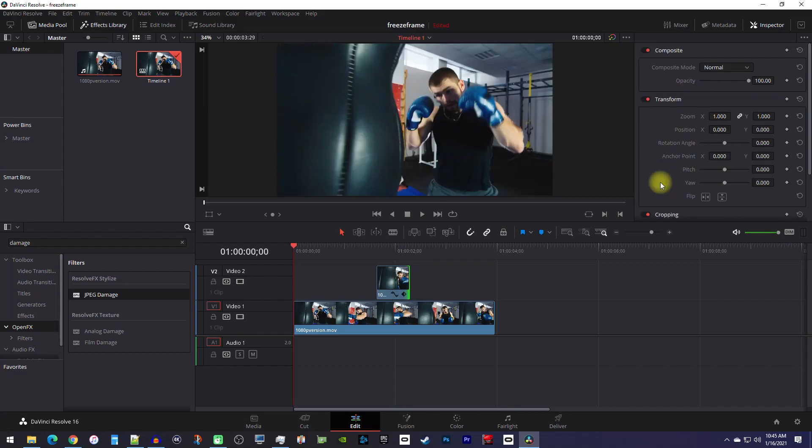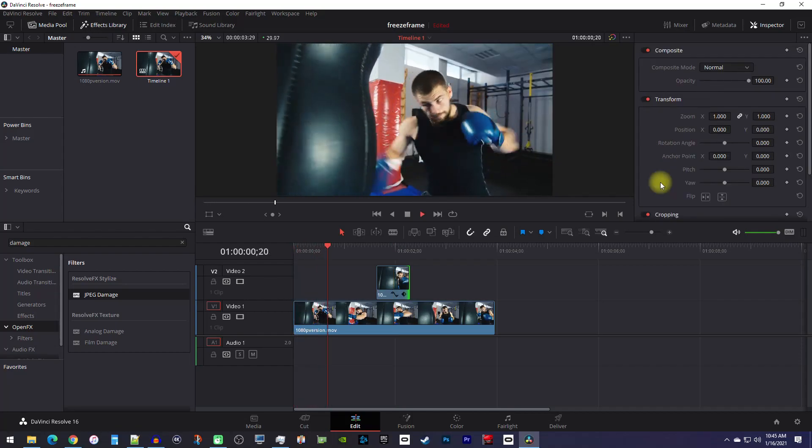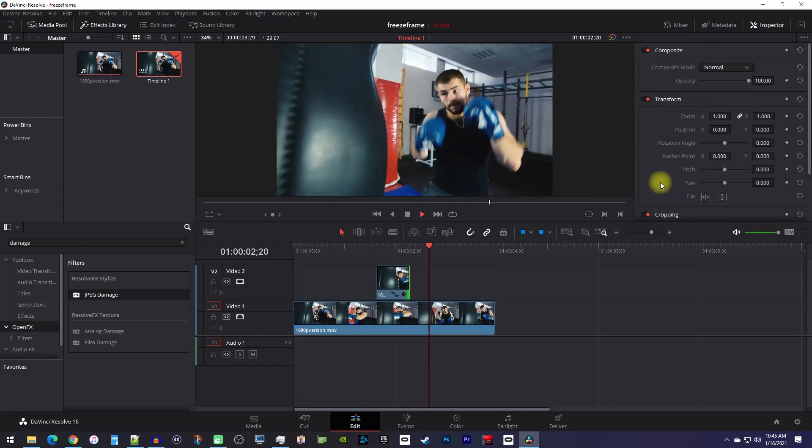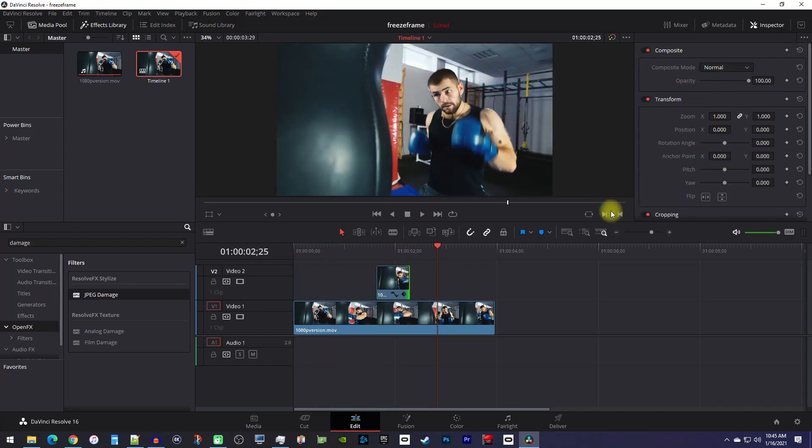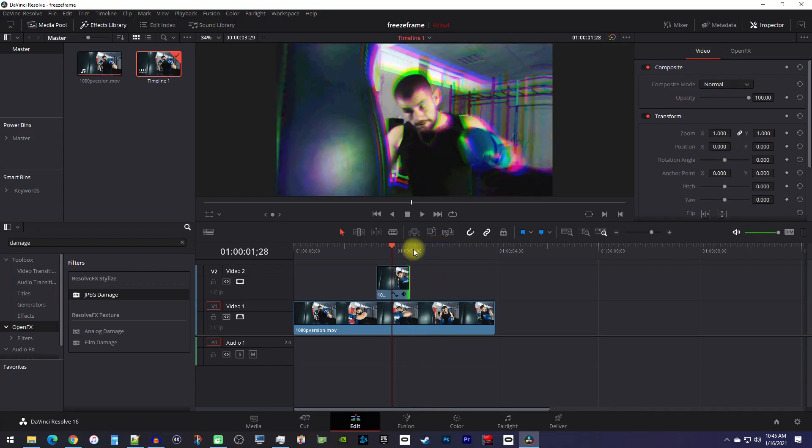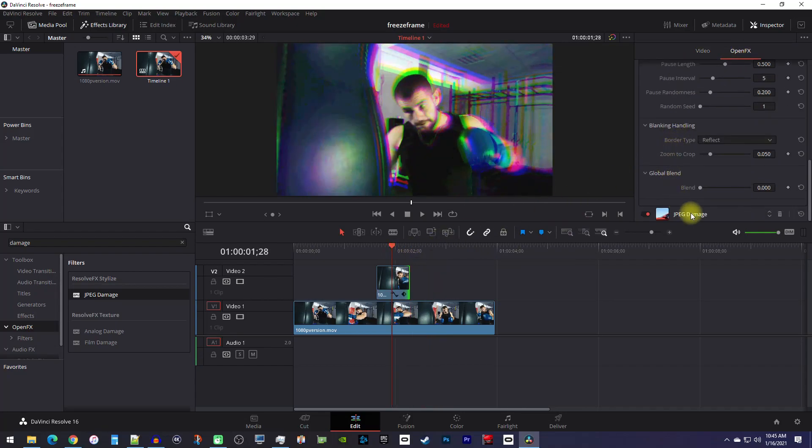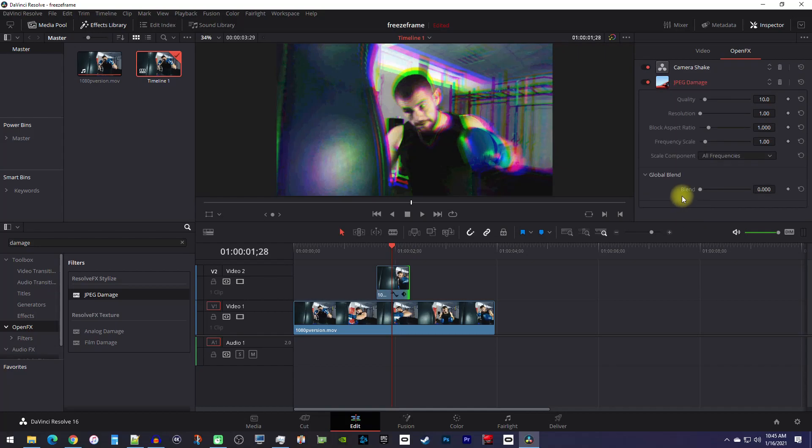Now when I play this back, I have a nice looking glitch effect. Remember that you can play around with any of these shake settings or adjust the JPEG damage effect to get the look you're going for.